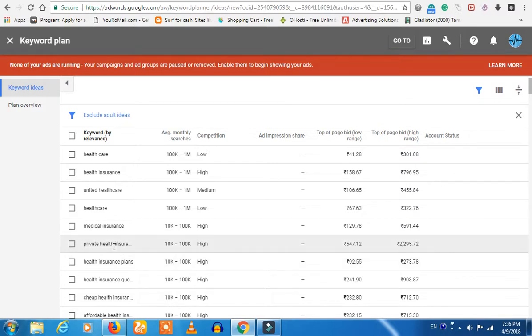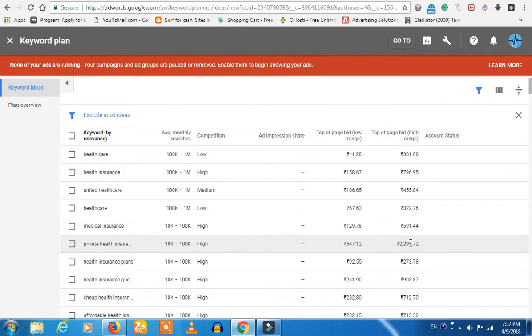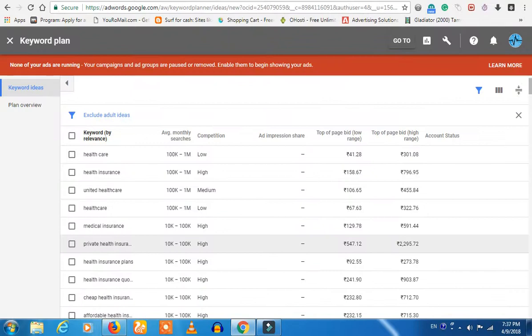You are going to get $10 per click and a maximum of $100 per click. If you are going to get a private health insurance, you are using high quality content about private insurance, so you can get a first product. You can get $100 to $250. If you select geolocations like UK, Canada, Netherlands, and Australia, the CPC is much higher.